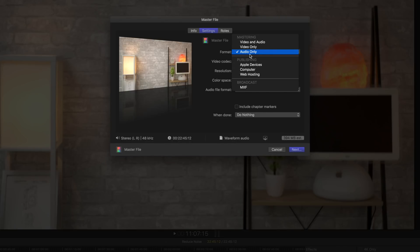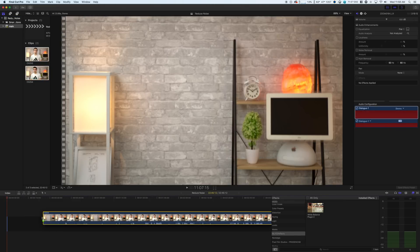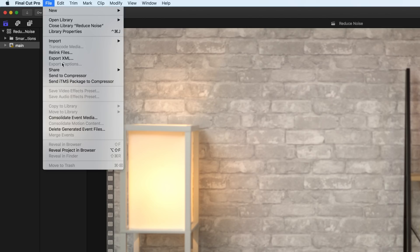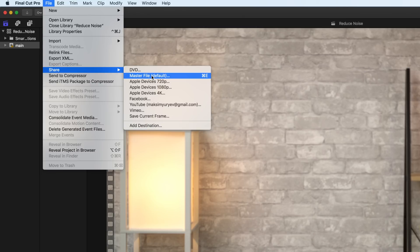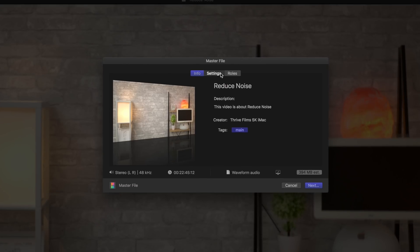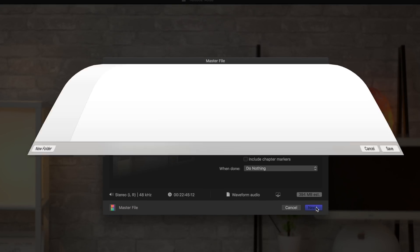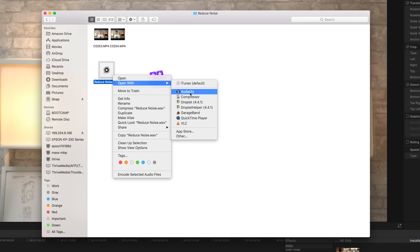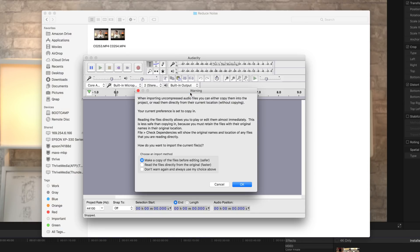If you recorded your audio through your camera input, you won't have a separate audio file. The solution is to head into your video editing application and export the audio by itself. We personally use Final Cut Pro 10, but you should be able to do this with whatever software you have. Throw your video clips onto an empty timeline, then click File, Share, Master File, click Settings, change the format to audio only, and then export it. You should now have audio files that can be opened in Audacity.